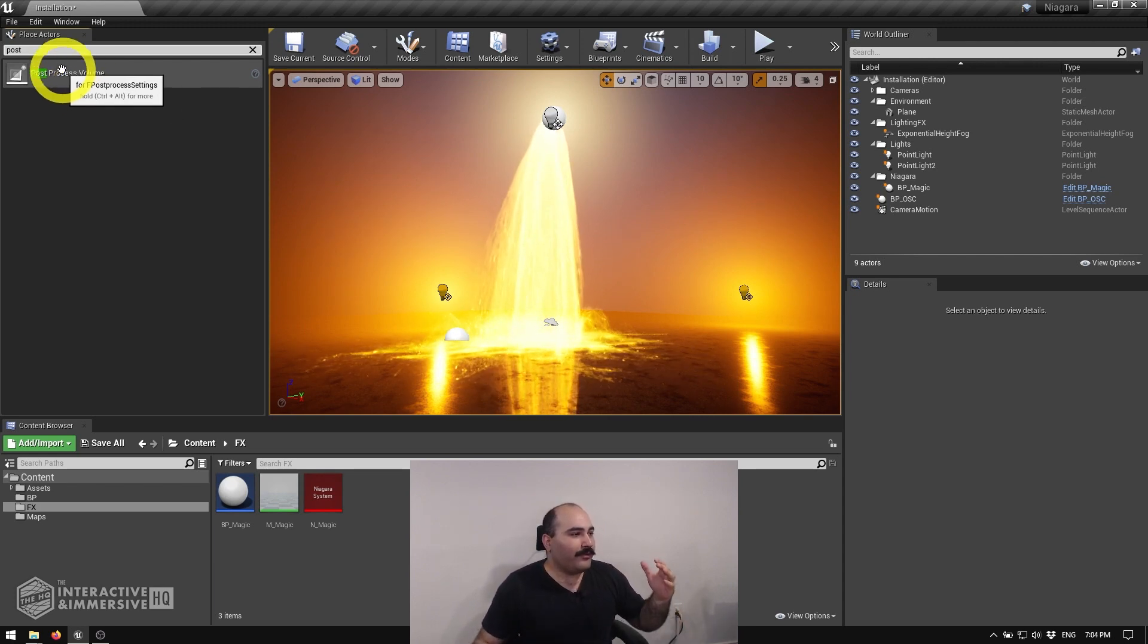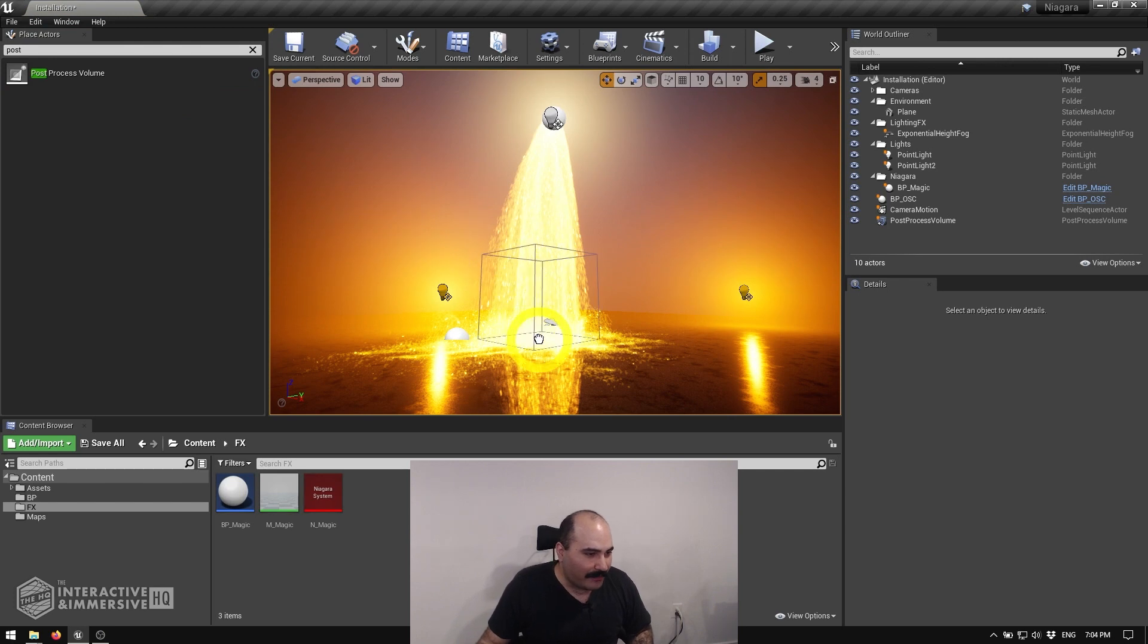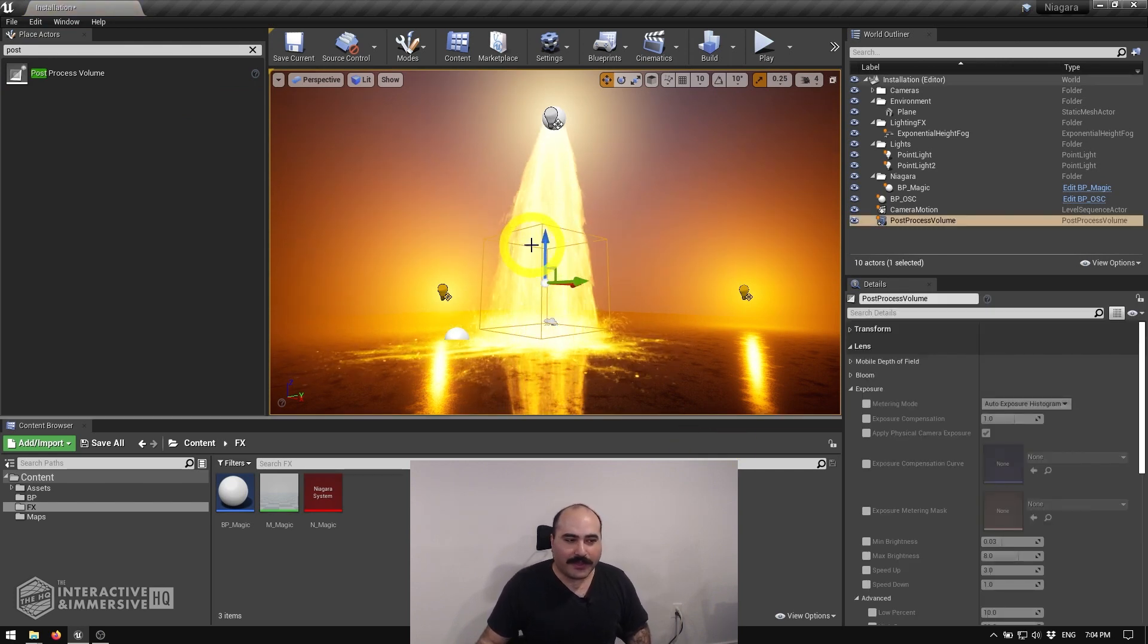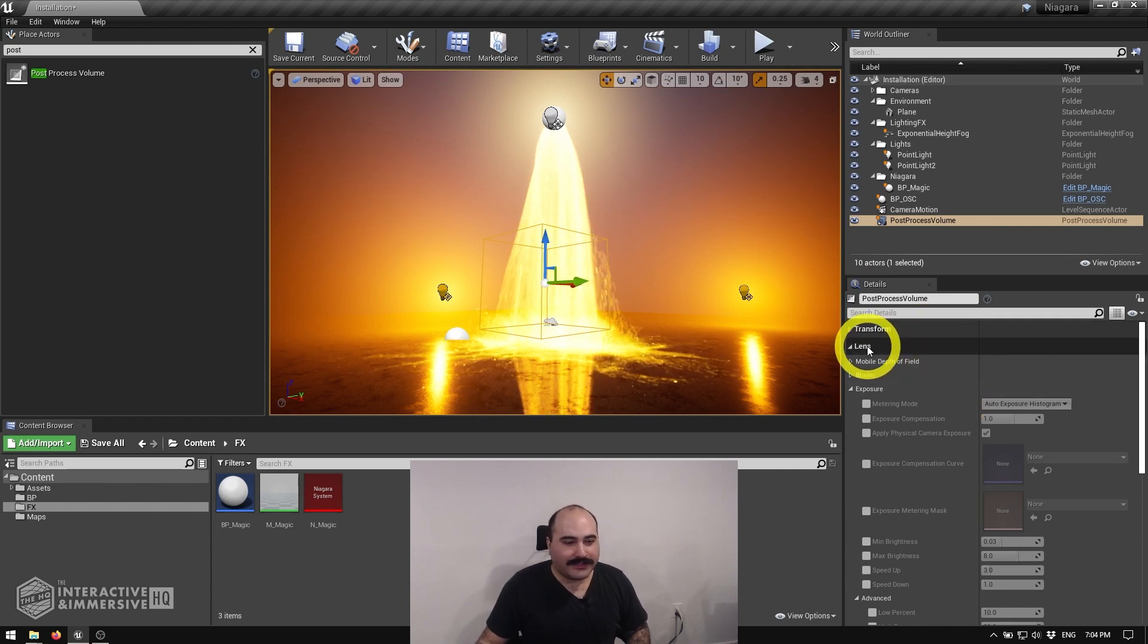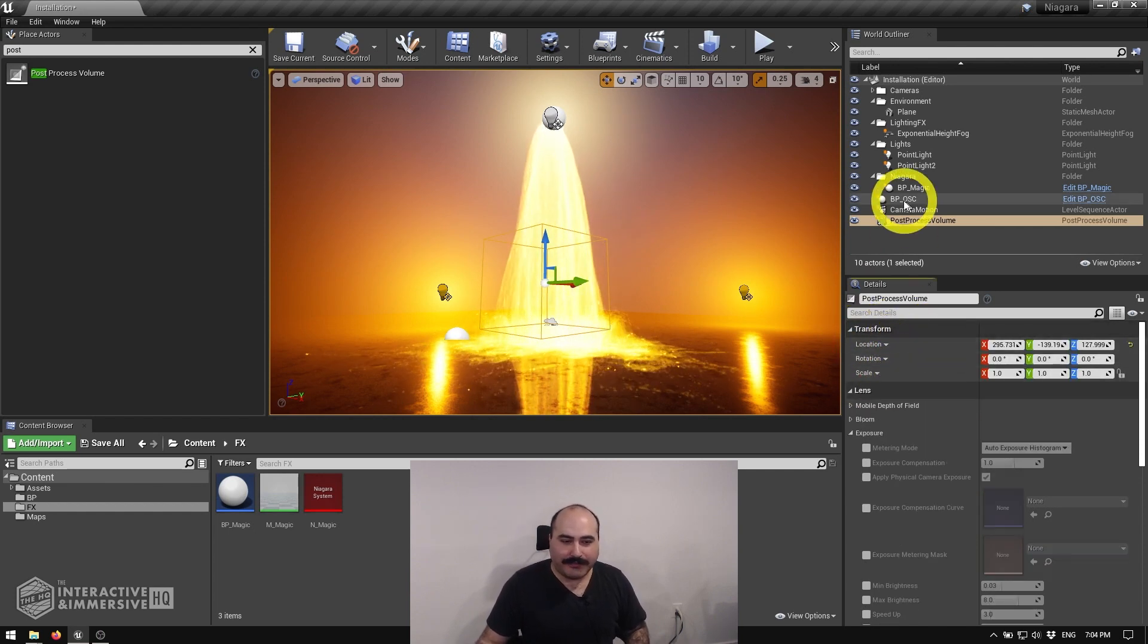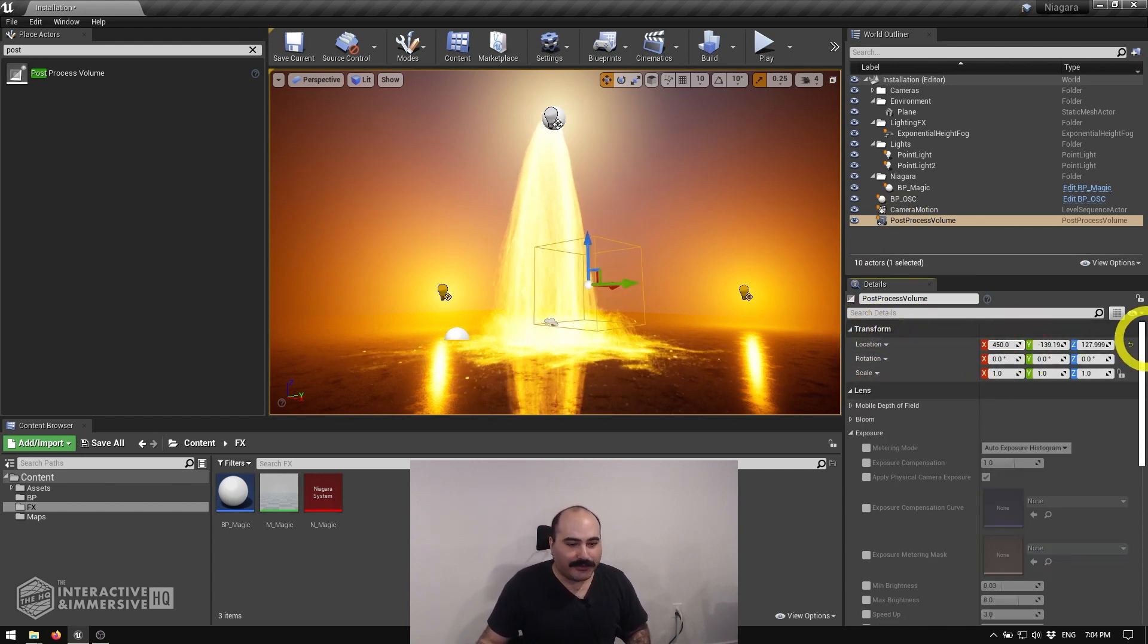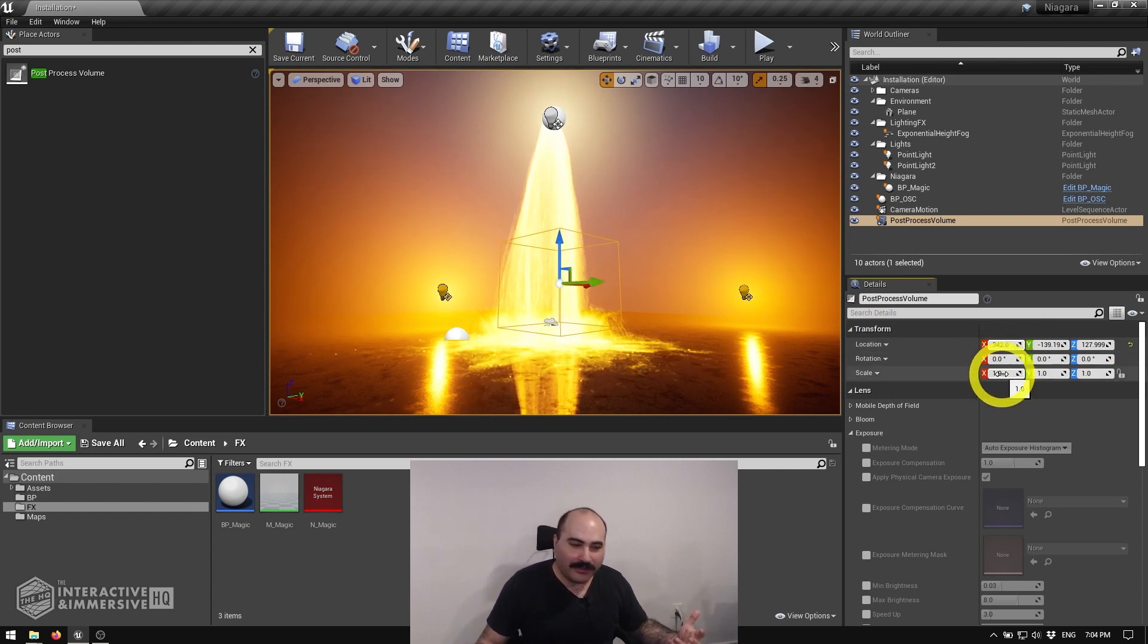Now, we're going to see this if I drag and drop that from the place actors menu into the world. We have our volume there, and you can go ahead inside of the actual details of that post-process volume, you can move it around, you can make it bigger or smaller.